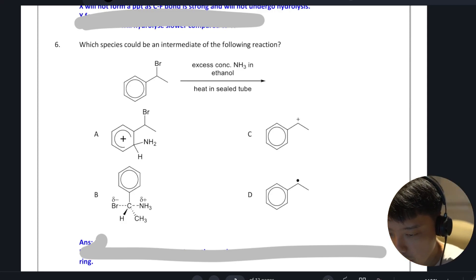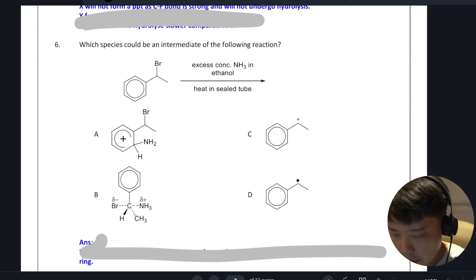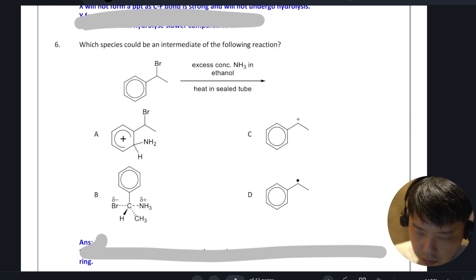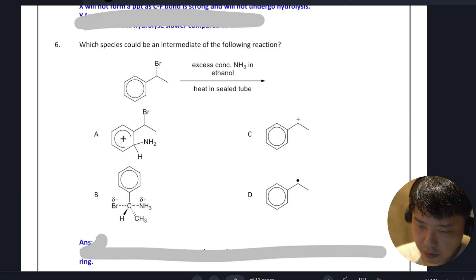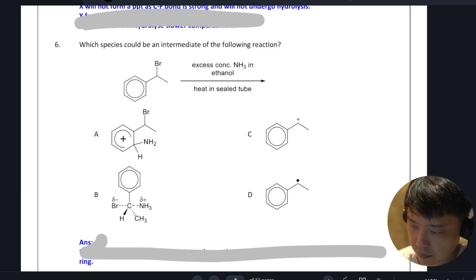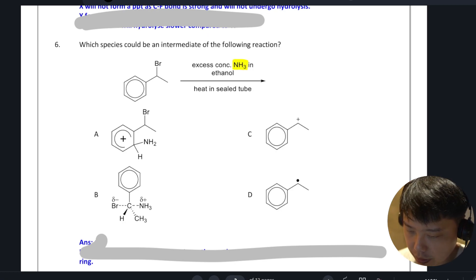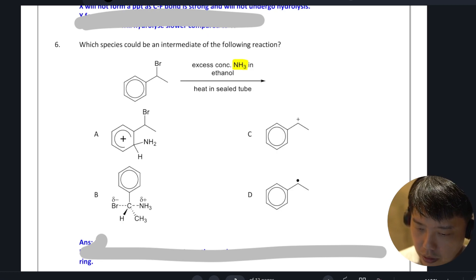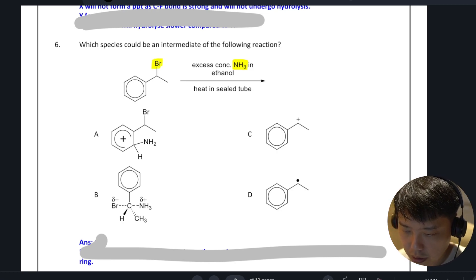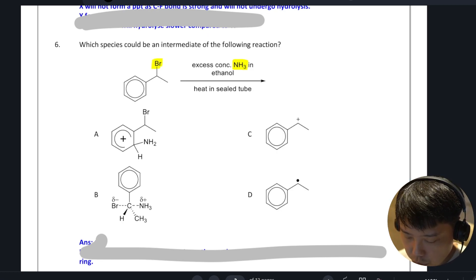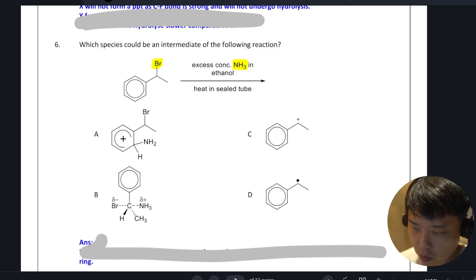Which species could be an intermediate of the following reaction? In this reaction, you have excess concentrated ammonia in ethanol, heat in a sealed tube. So it's a nucleophilic substitution — this should undergo SN1.